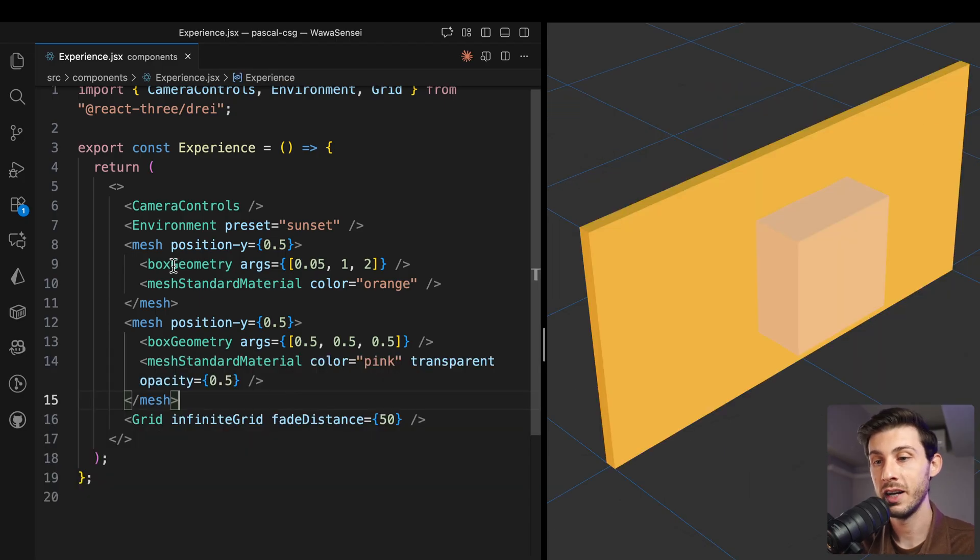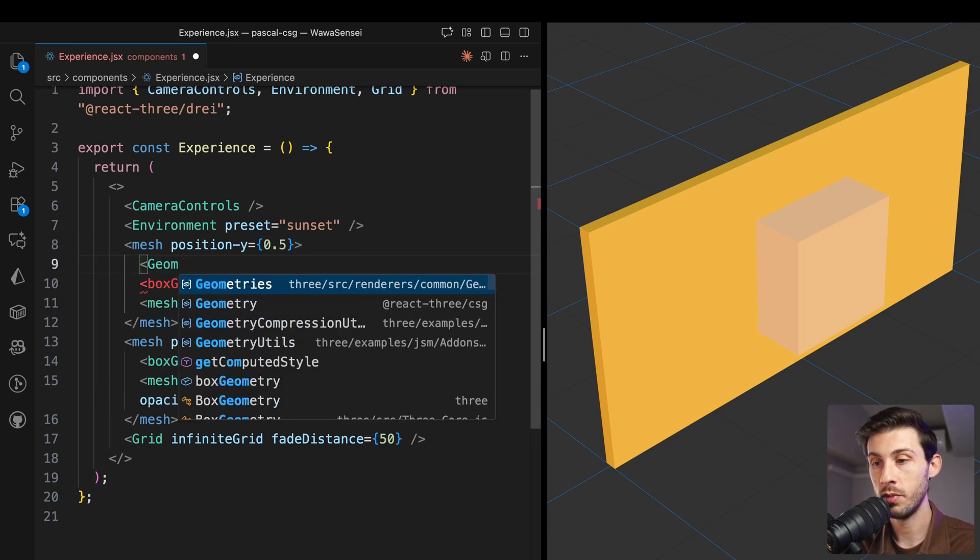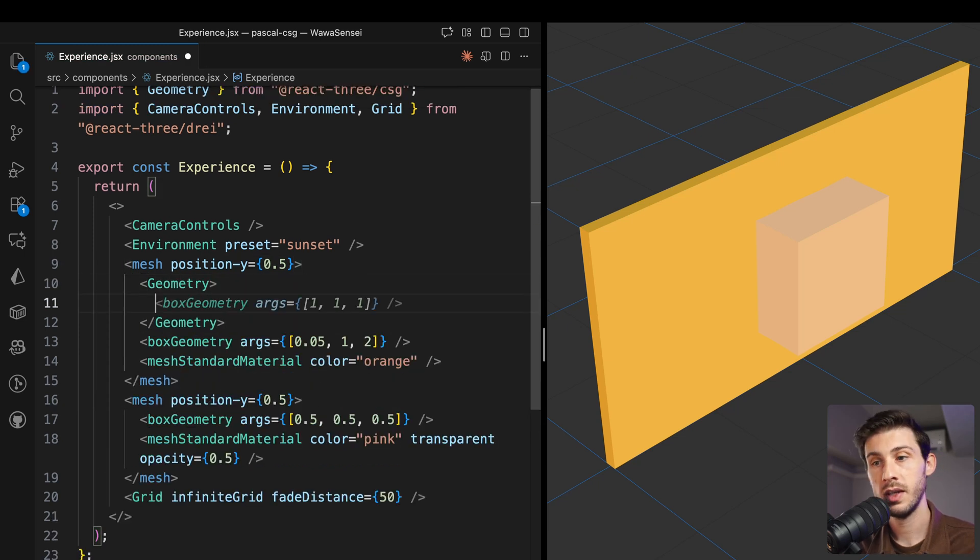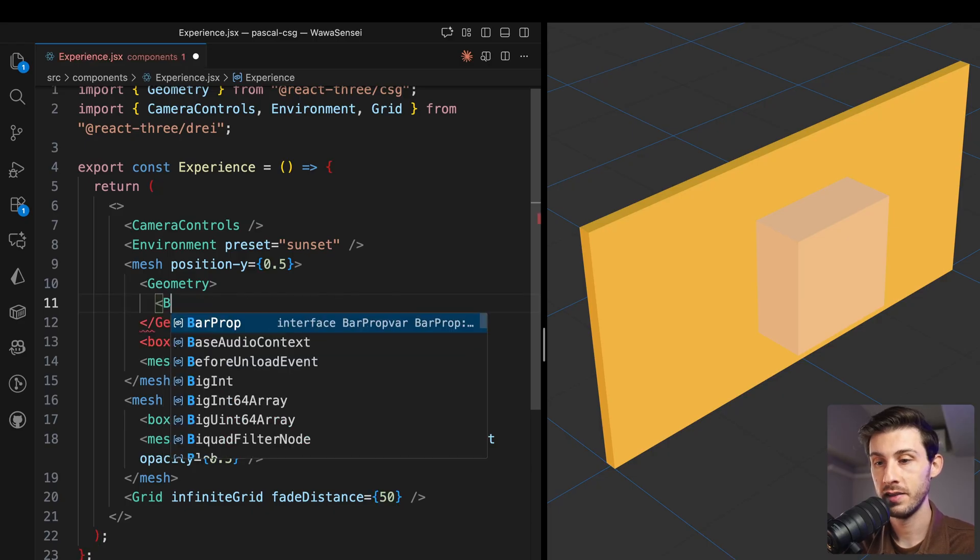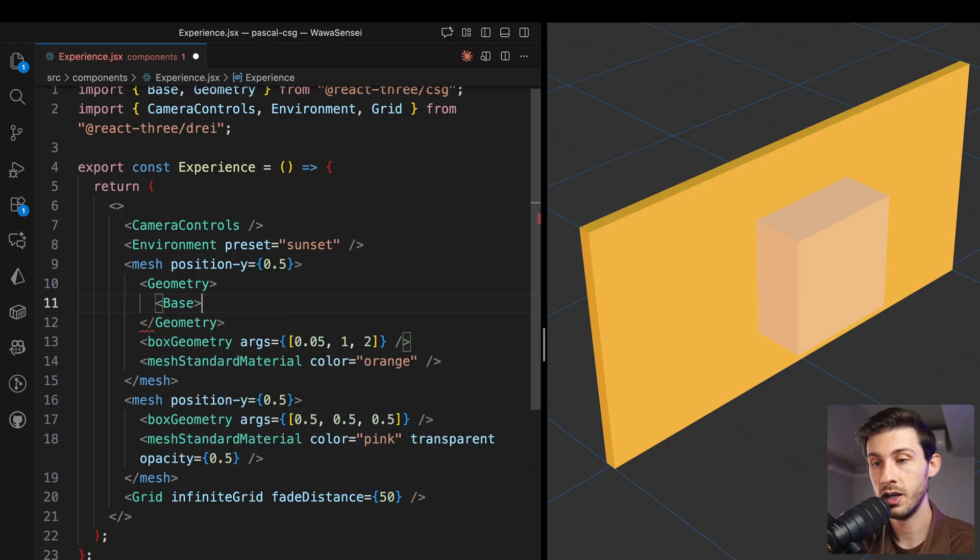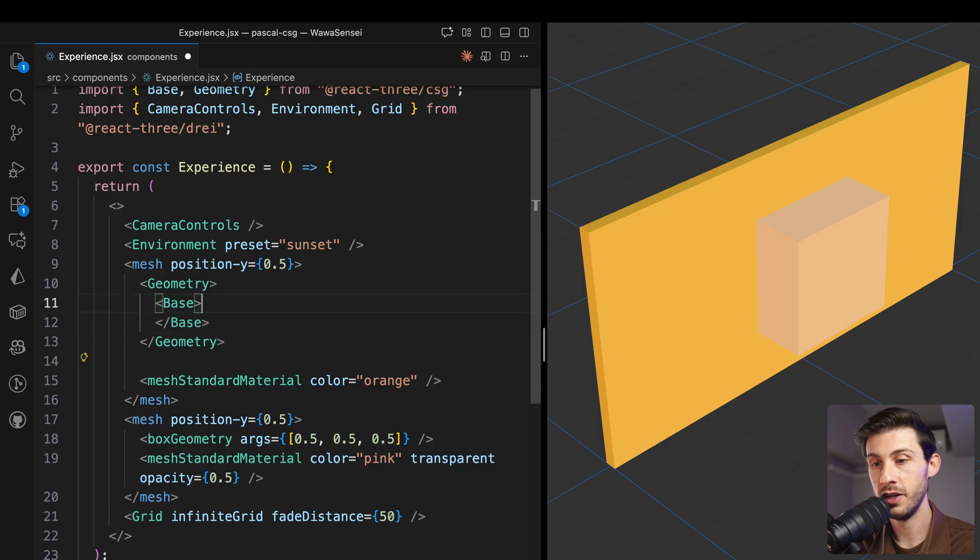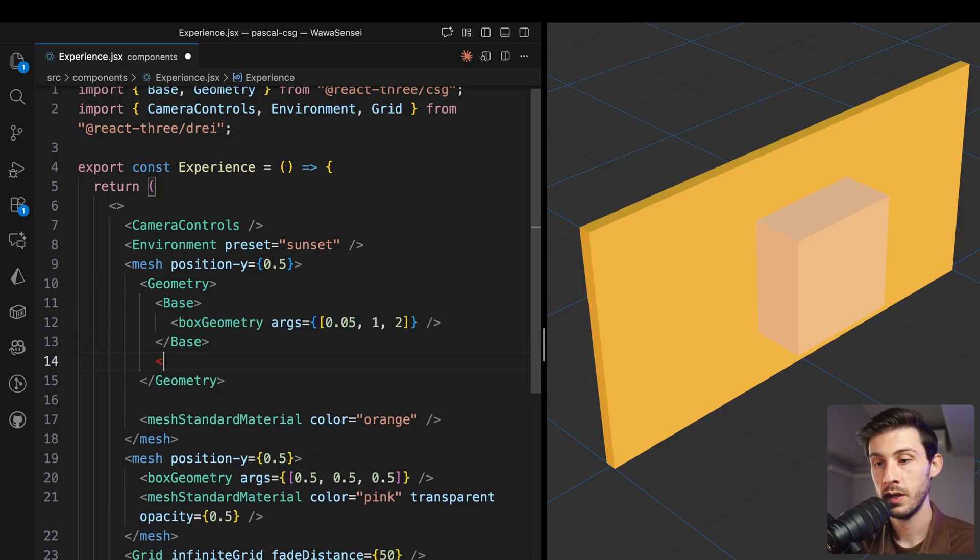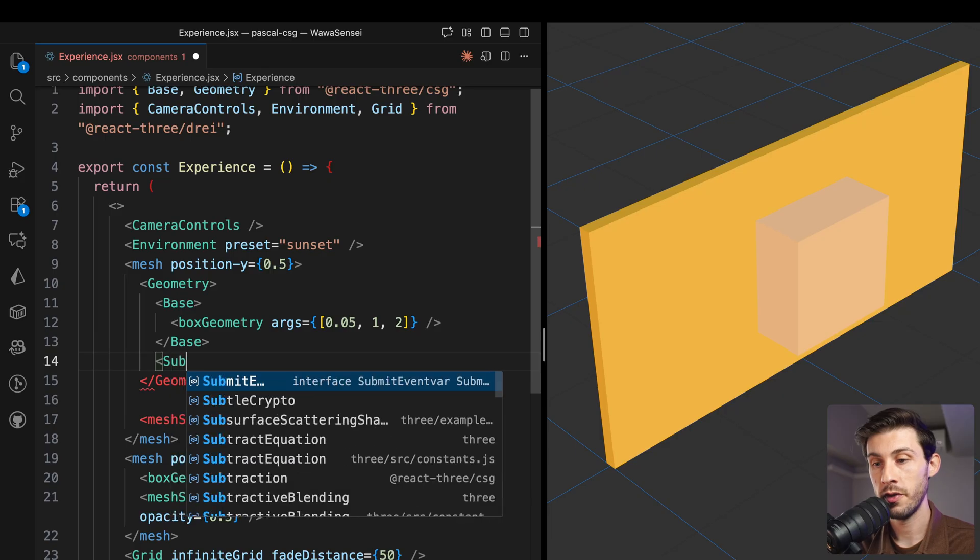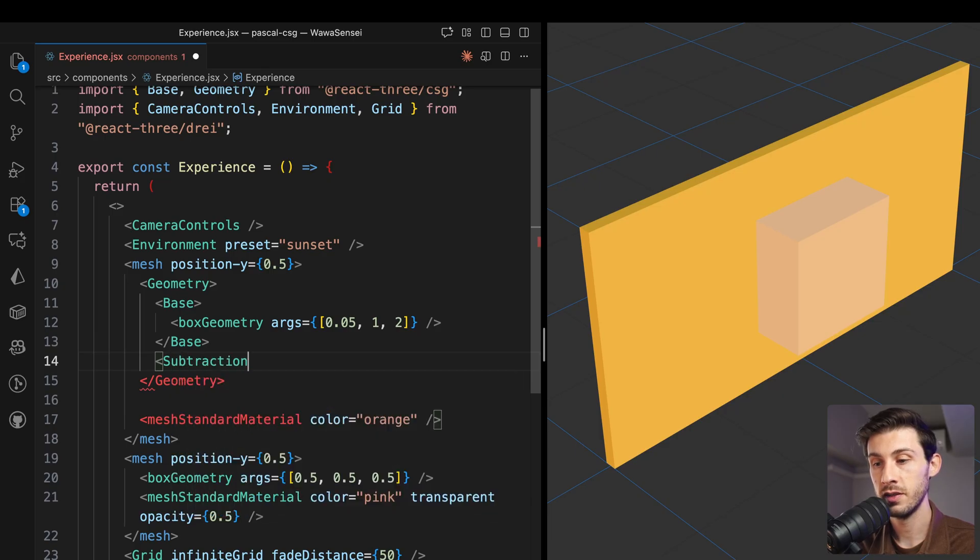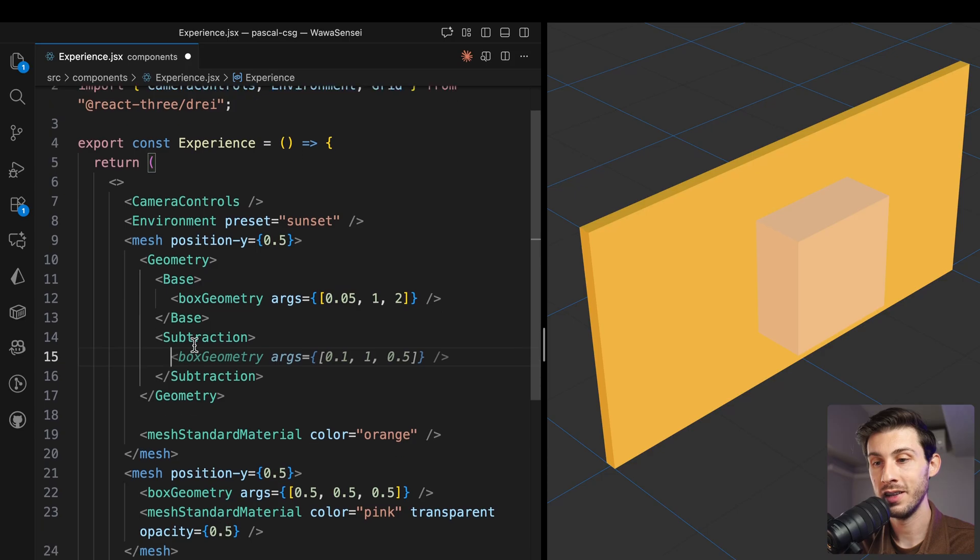And now, instead of directly using this box geometry, we will use the geometry component from the library. Inside, we will add the base, which is what we are currently using, our box geometry here. And now, what we are able to do is to use the subtraction component that will take also a geometry and subtract it from the base.